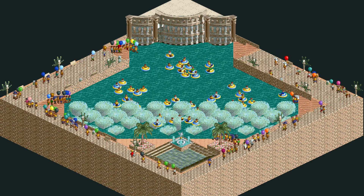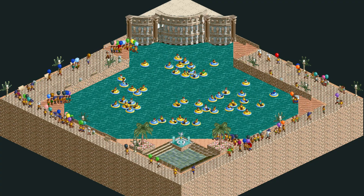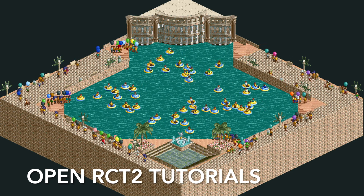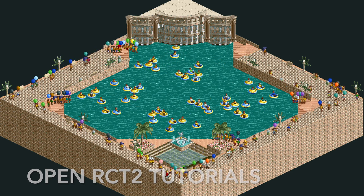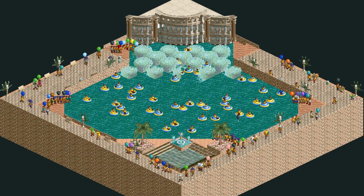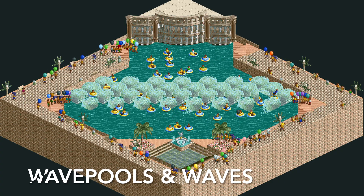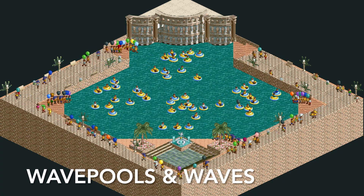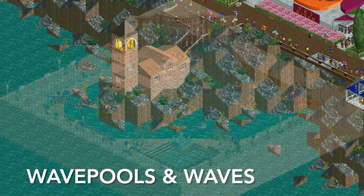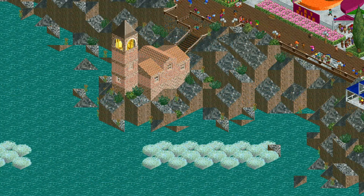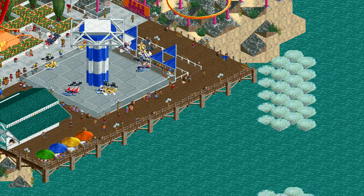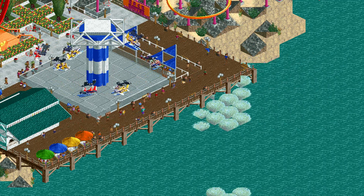Welcome to another episode of Open RCT2 tutorials. In this video I'm going to be showing you how to build your very own wave pool like the one shown here, and also how to add waves to your seaside parks. So if you want waves crashing against the shoreline, I'm going to show you how to do that.